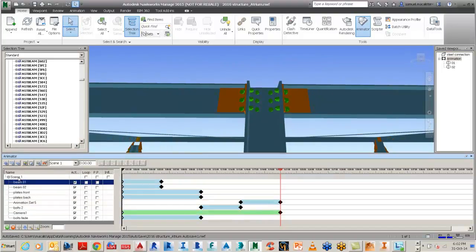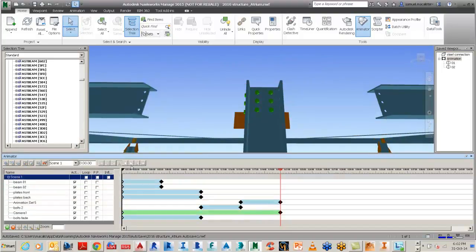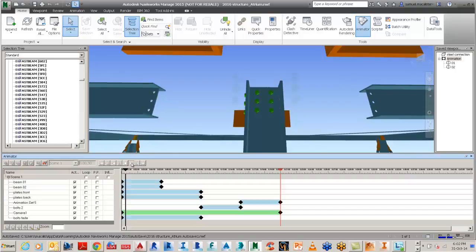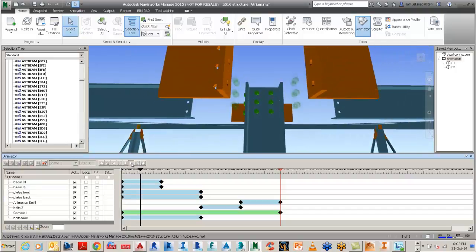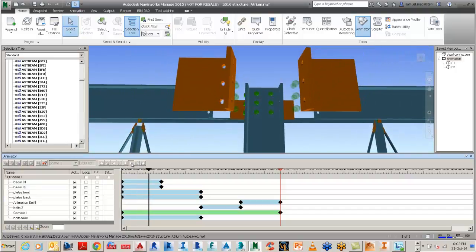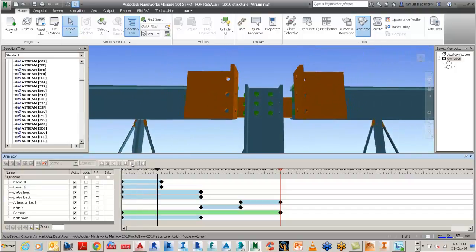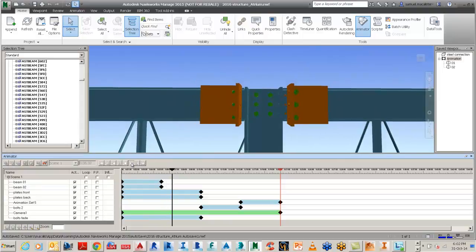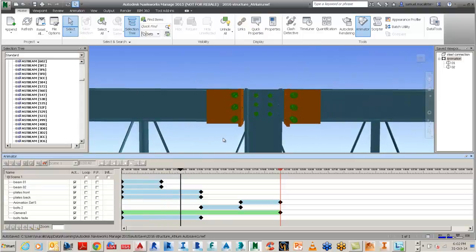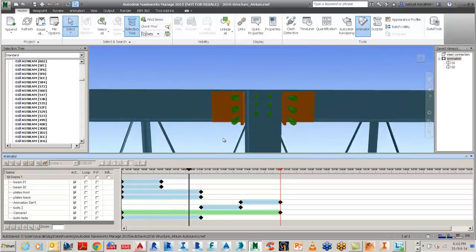So down at the bottom with the animator tool fired up inside of Navisworks, we can start to create keyframe animations based on the objects that we've imported from Advanced Steel.